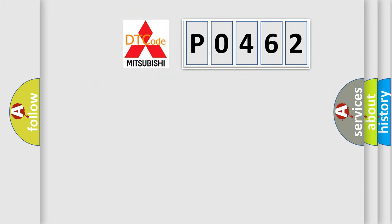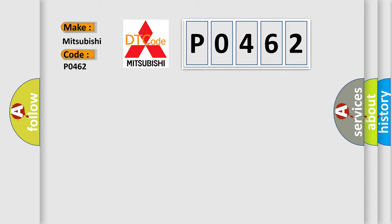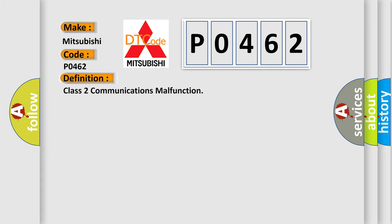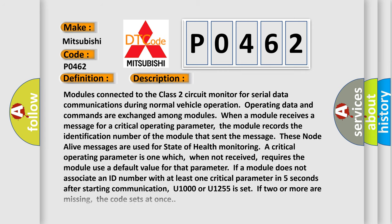So, what does the diagnostic trouble code P0462 interpret specifically with Mitsubishi car manufacturers? The basic definition is: Class 2 communications malfunction. And now this is a short description of this DTC code.